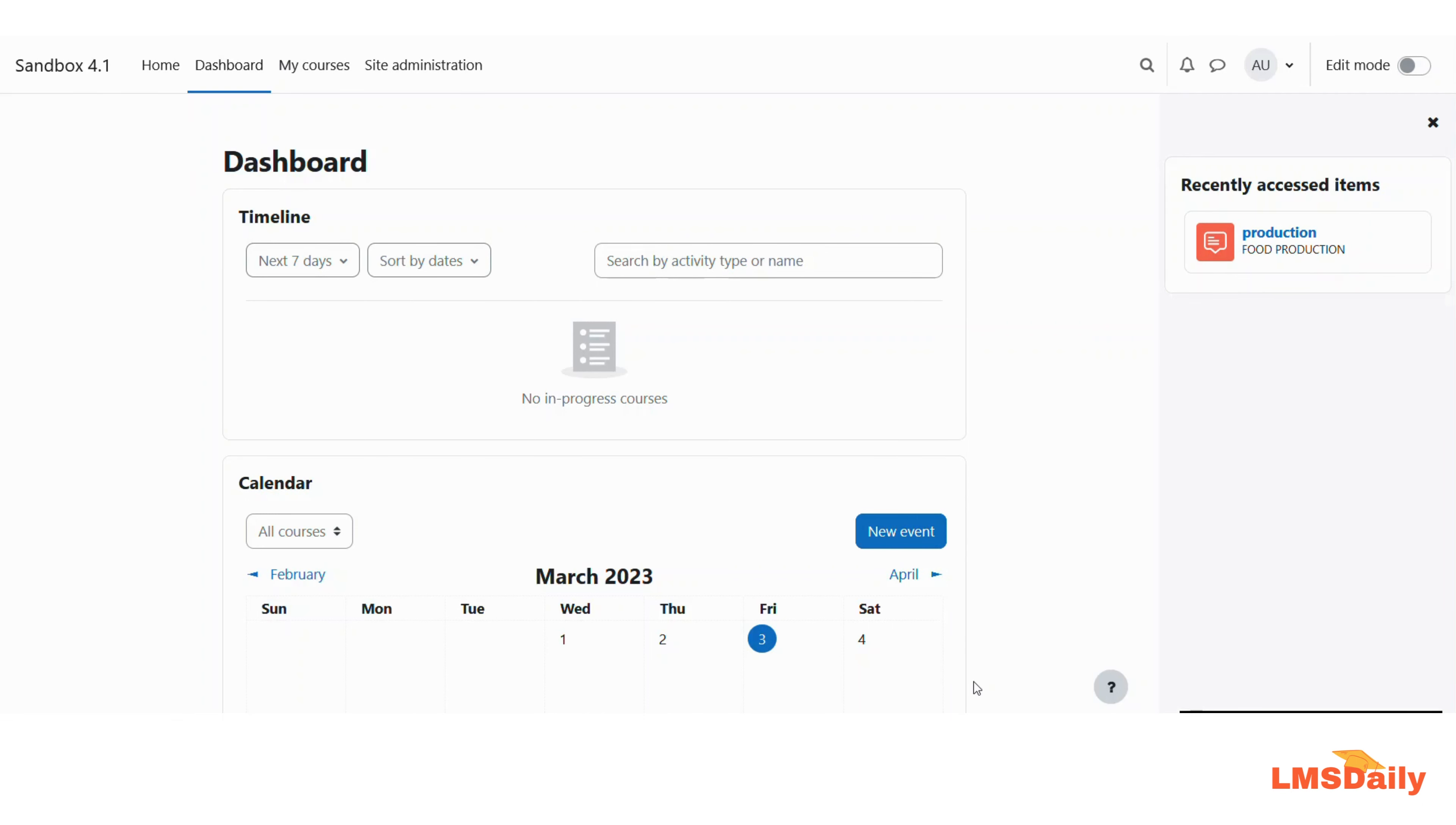By default in Moodle, you can set up individual blogs for all users on your site, which allows them to post about their thoughts and creativity on their own blog.